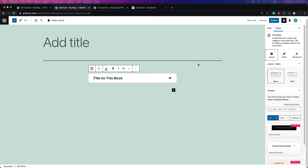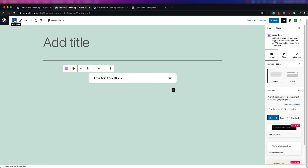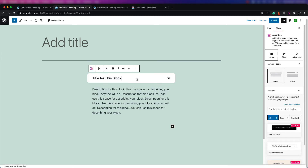Let's go ahead and take a look at a block you can add from Stackable and see the options you can change for it — they give you quite a few options. We're going to add the accordion block, which is the first one you can see when you go to add a block. If you click on an accordion block, basically what it does is it hides text.